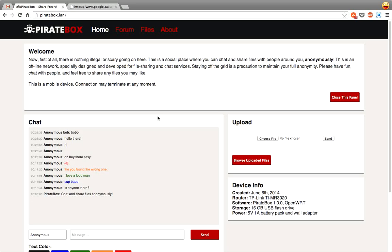So the purpose of this is to remain anonymous and at the same time share files and talk about things the general public or people watching you online may not like you talking about.